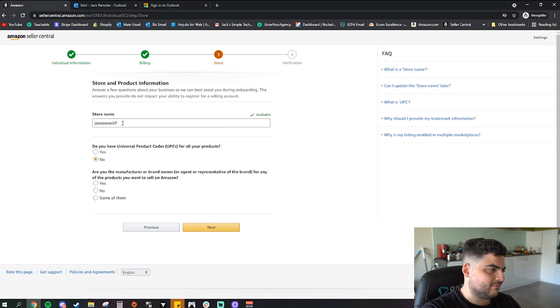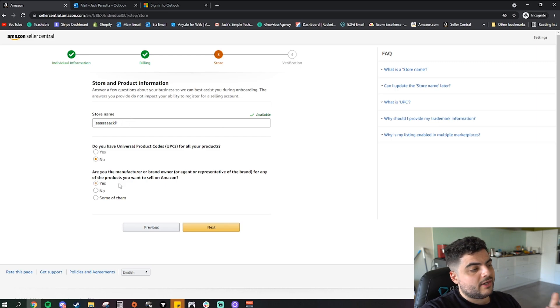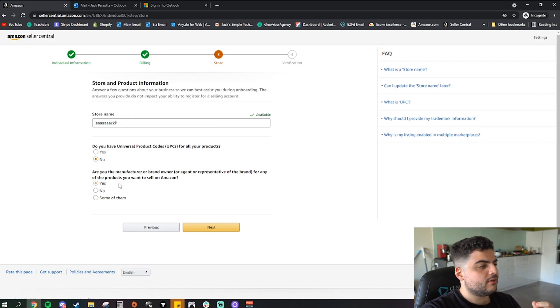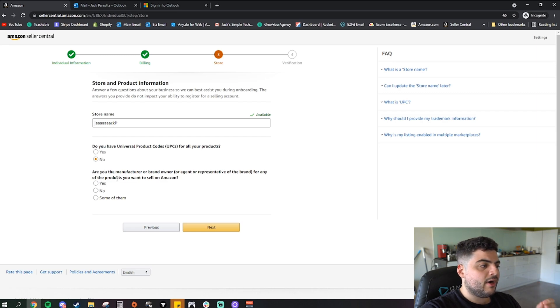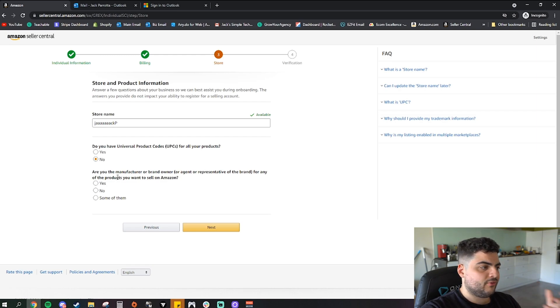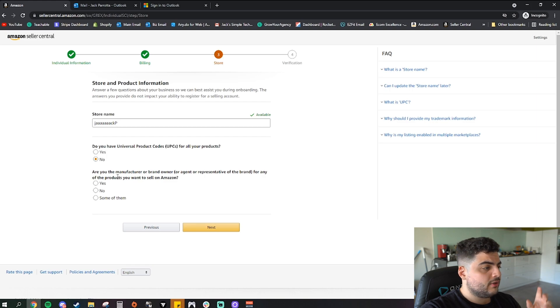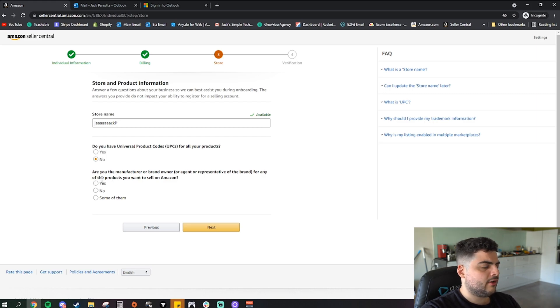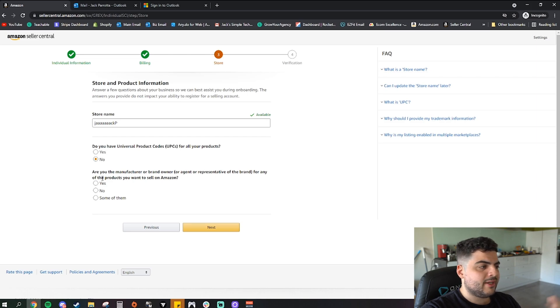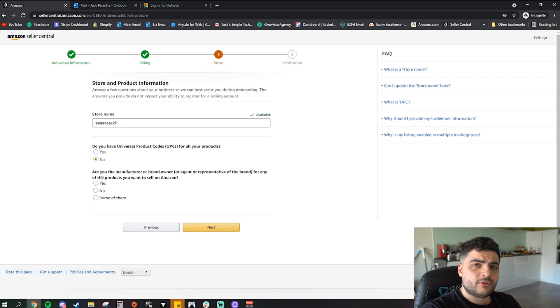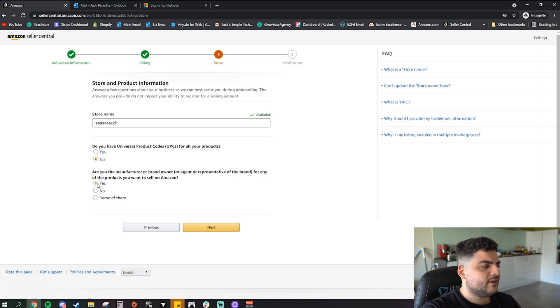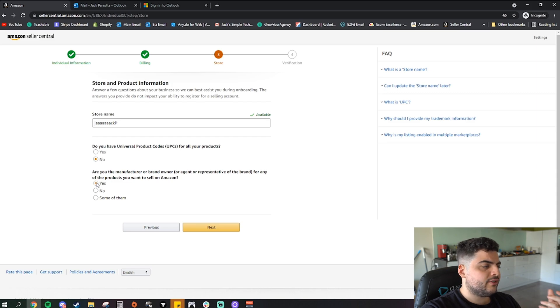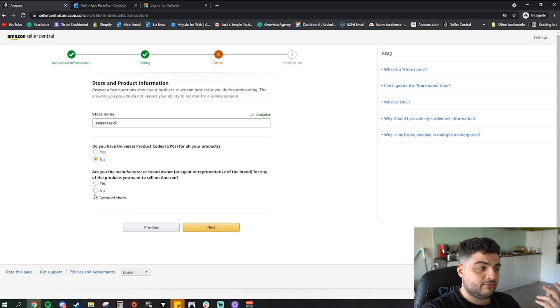And also we got here, are you the manufacturer or brand owner for any of the products you want to sell on Amazon? So most of the time with this kind of thing you are going to be the brand owner if you're doing Amazon FBA. If you're not sure now I would usually say yes for this. If you're not sure if you want to do FBA or just sell another method like FBM where you're the one who ships out the products, you could be selling something completely different, you don't have to be doing FBA. I would say yes for this if you're not sure. I would most likely just say yes anyway, or we can even say some of them if you're not sure. I wouldn't necessarily say no.